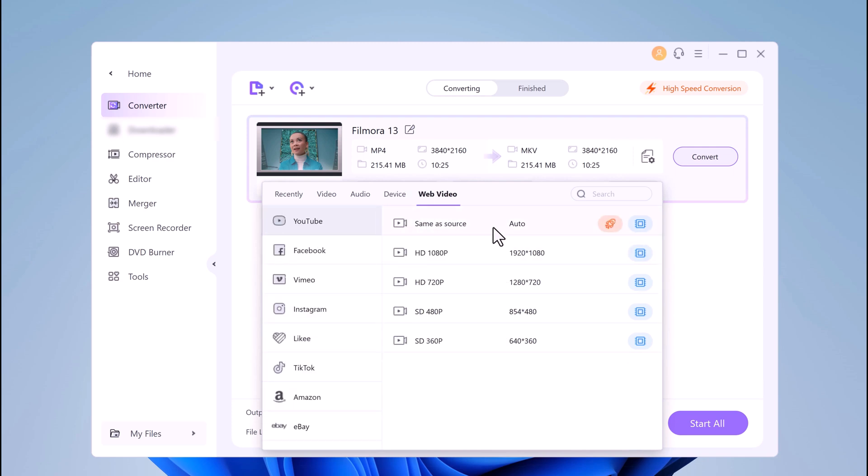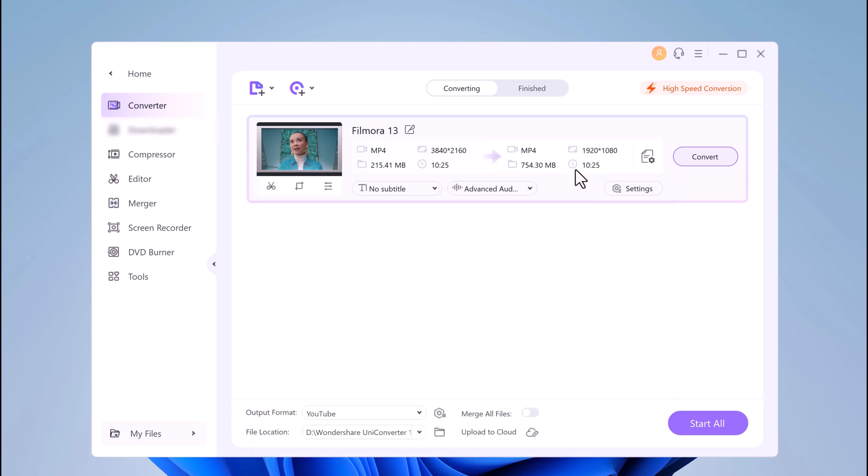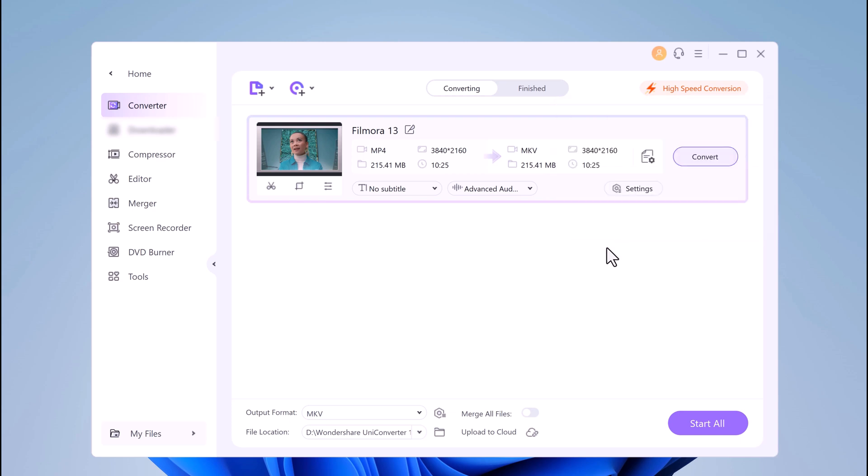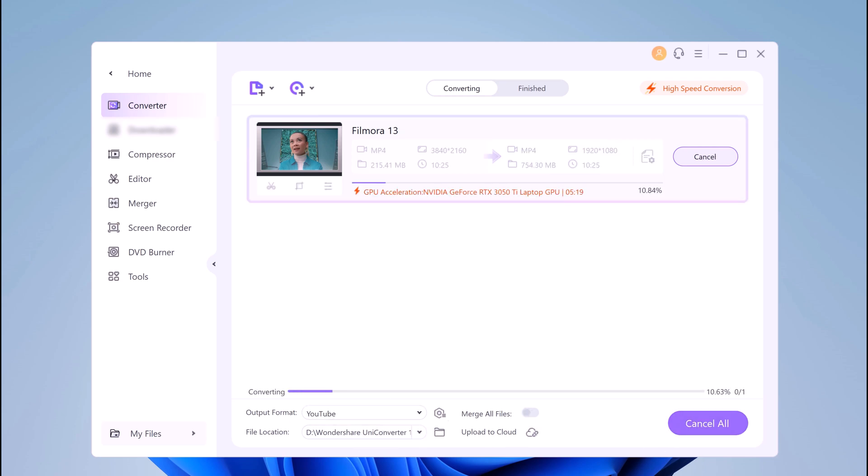The good thing is, GPU acceleration makes it much faster by using the graphics card instead of the CPU. This allows you to use your computer for other tasks while converting videos. Once done, click on the Convert button.